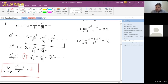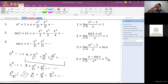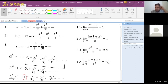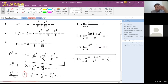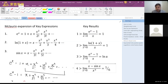Now, using the three Maclaurin series relations given, try to prove the remaining results — numbers 2, 3, and 4 — by yourself, directly using the Maclaurin expansion.